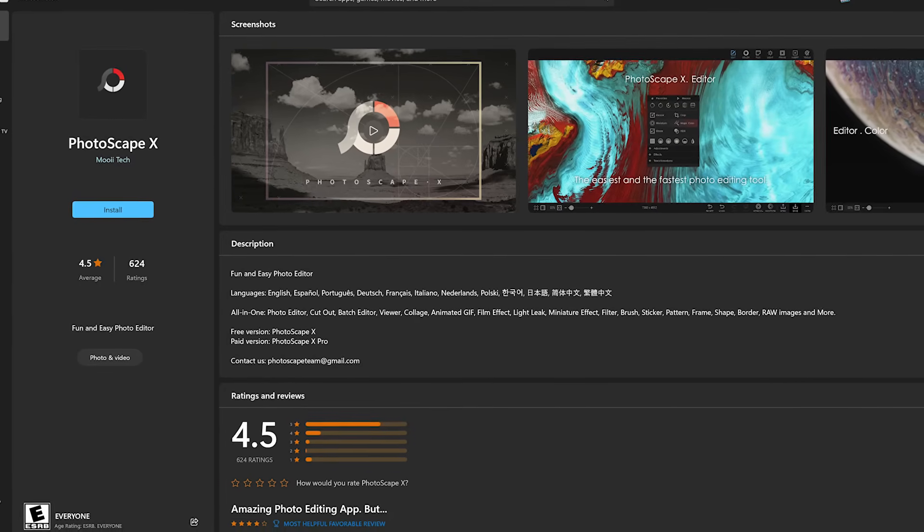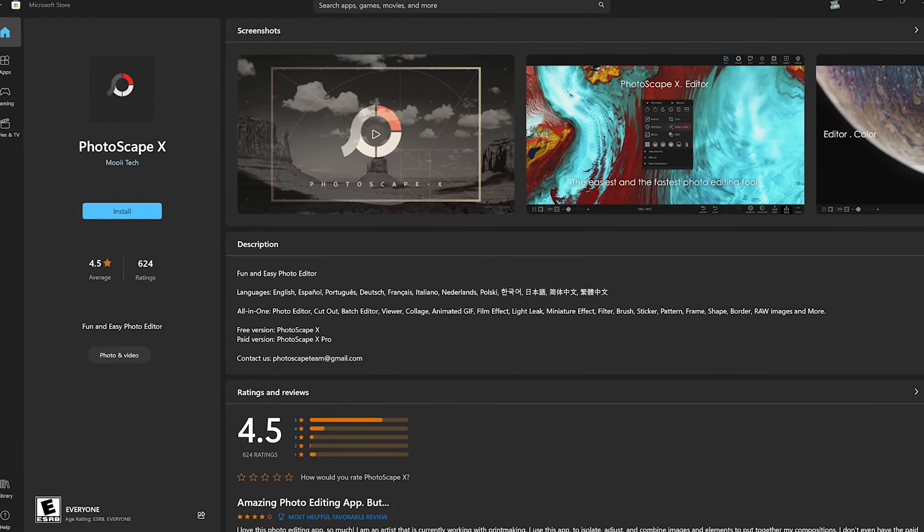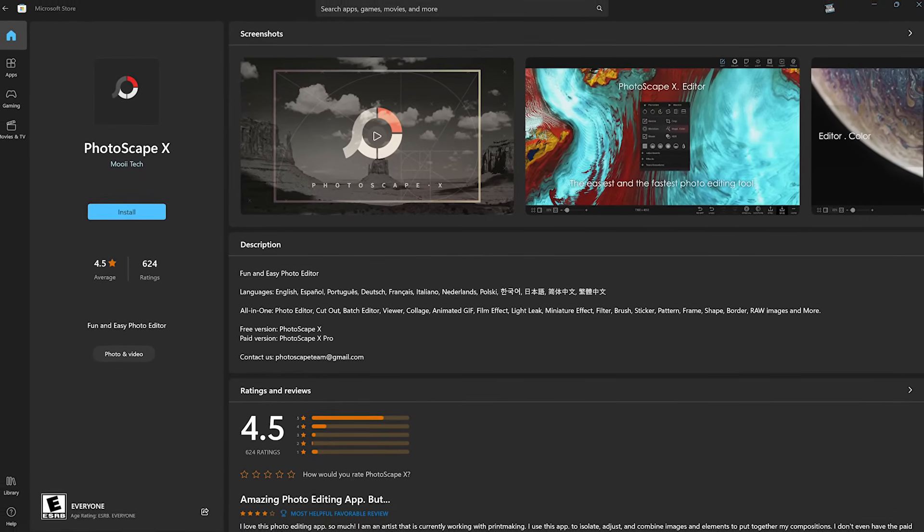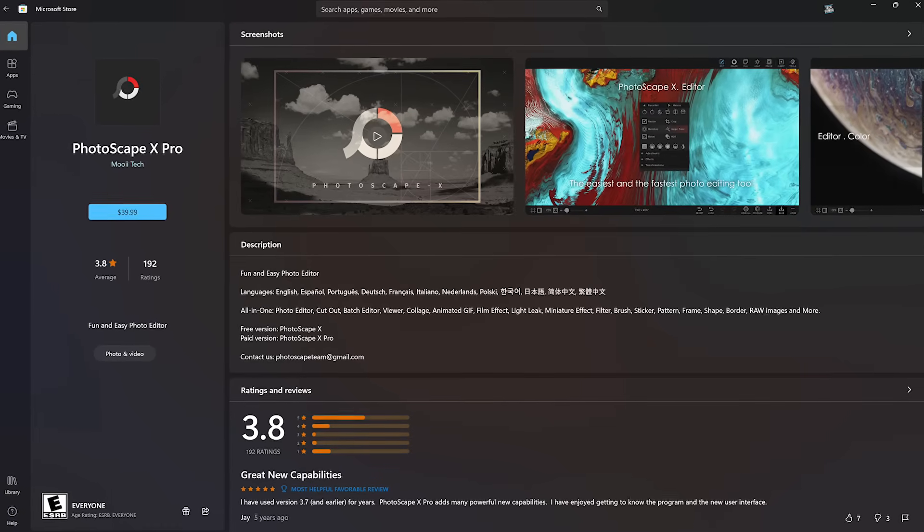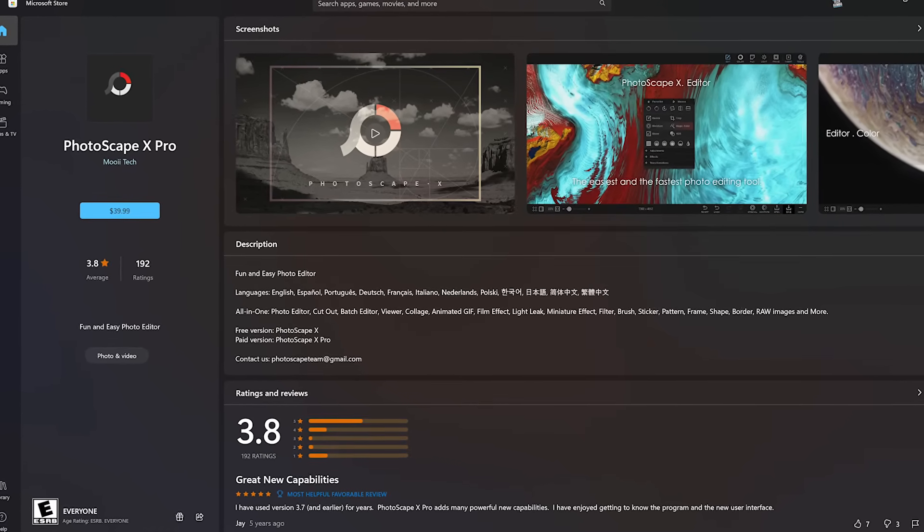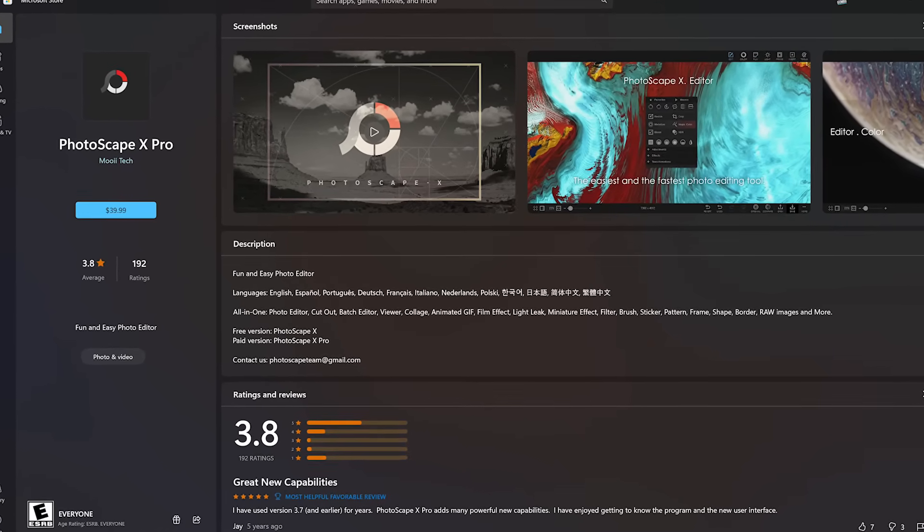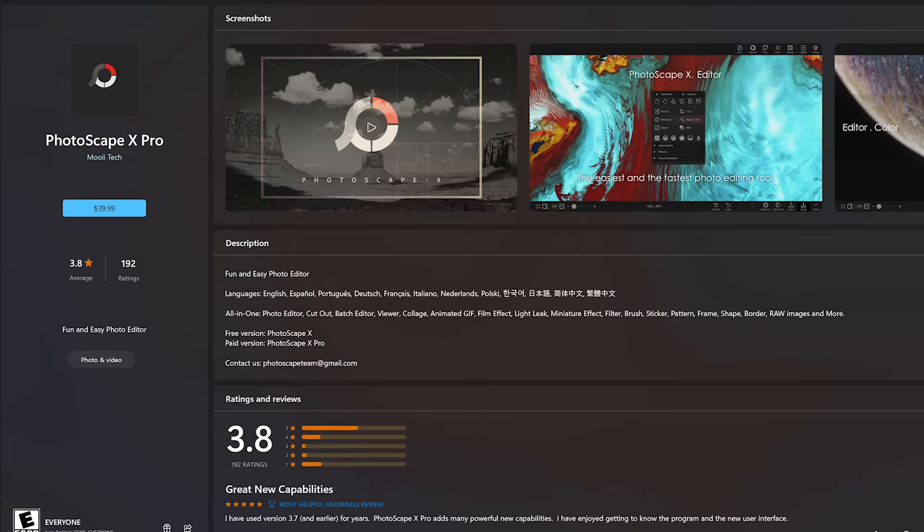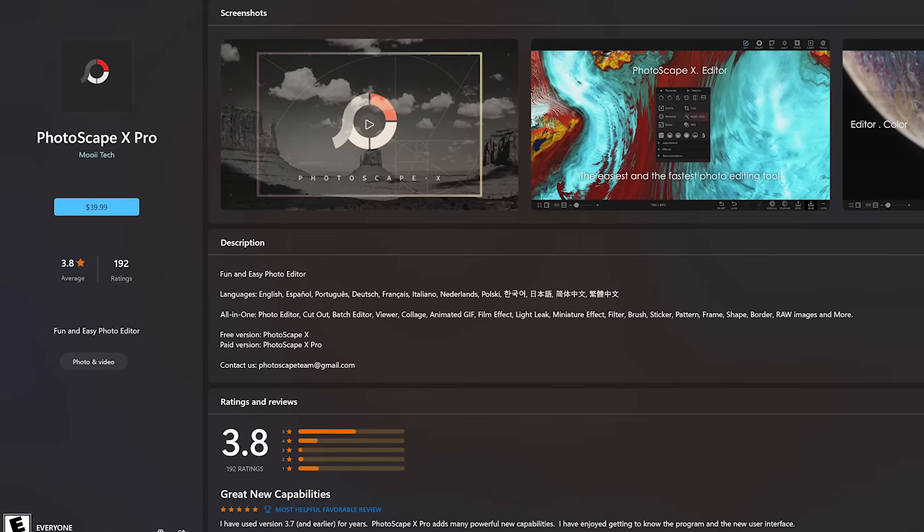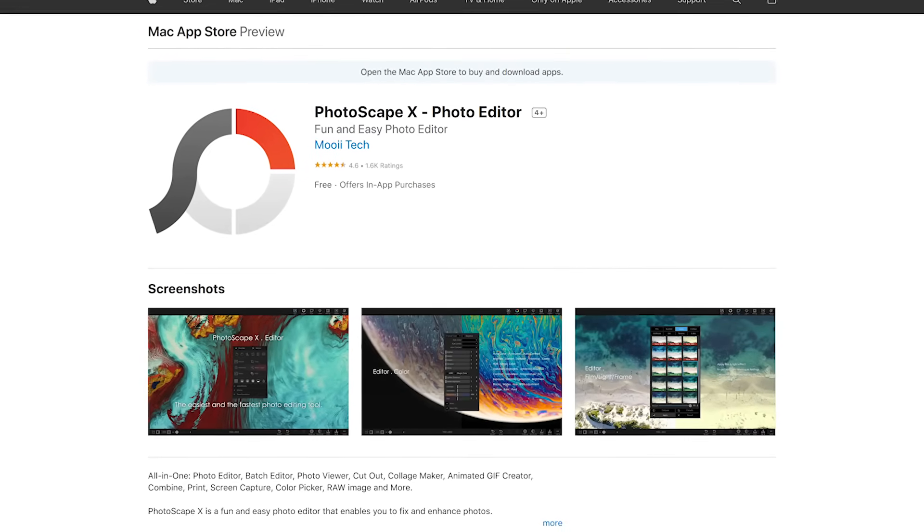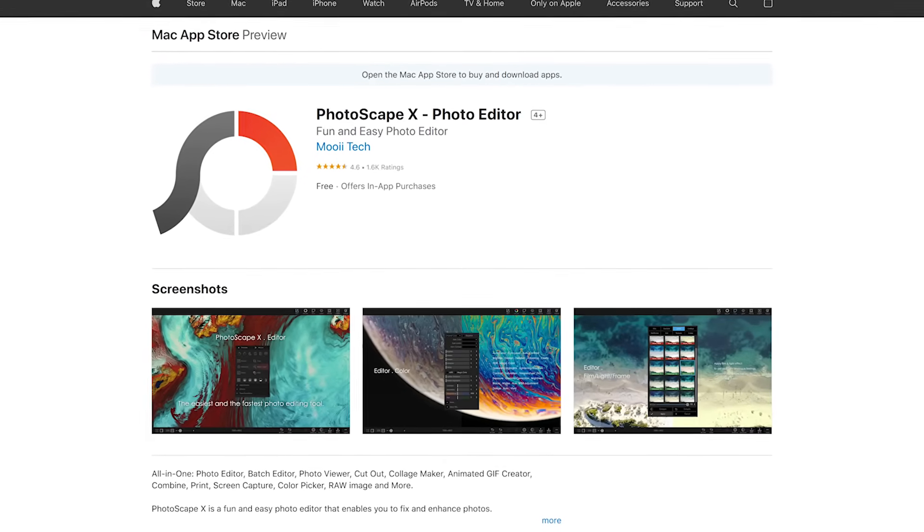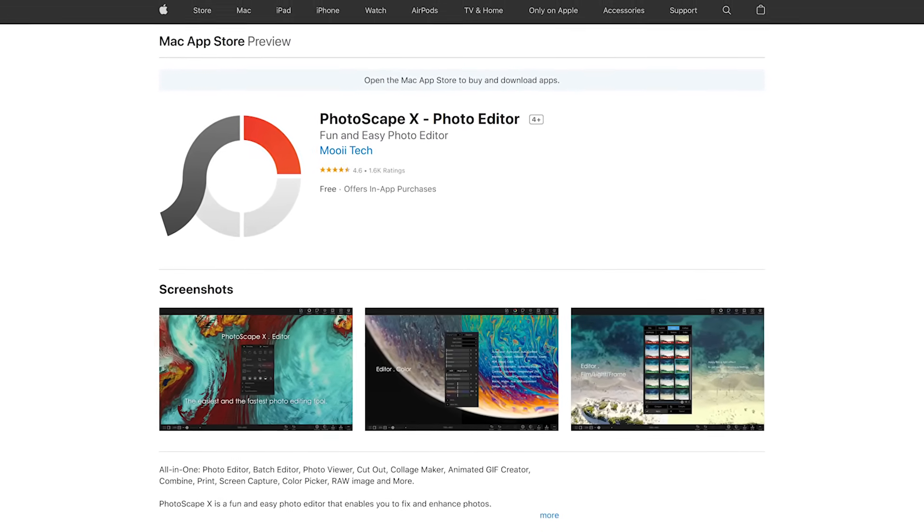Photoscape X is available for Windows 10 and 11 from the Microsoft Store. They also have a paid version called Photoscape X Pro for Windows with extra features for around $40. For most people, the free version will be all that they need. And for macOS, Photoscape X is available from the Mac App Store.